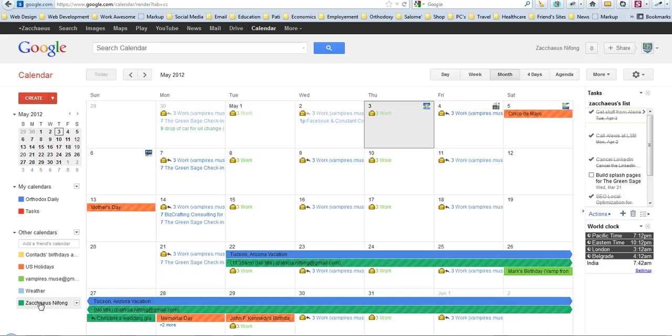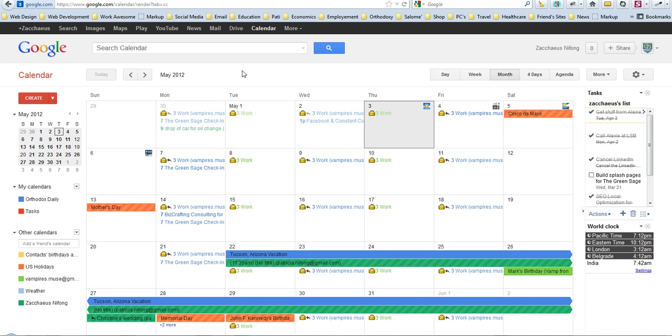It gets a little complicated with smartphones because if I'm sharing my personal Google Calendar with my work Google Calendar, then you'll get double notifications for things and so you'll want to be careful about things like that.